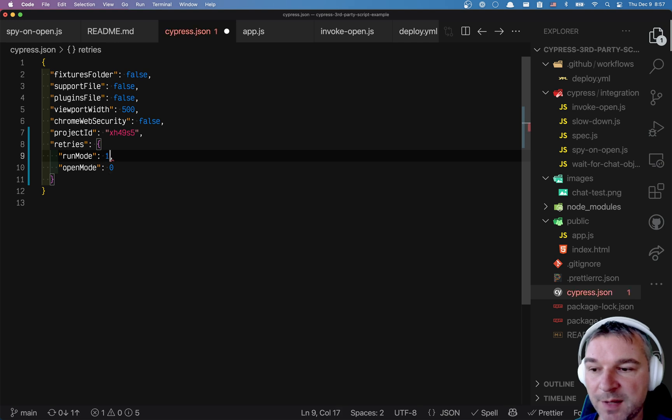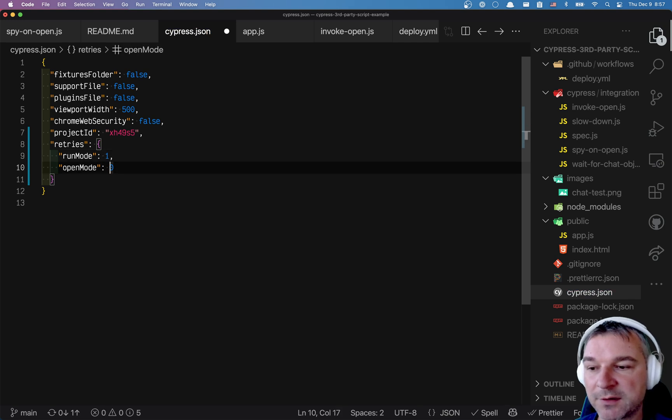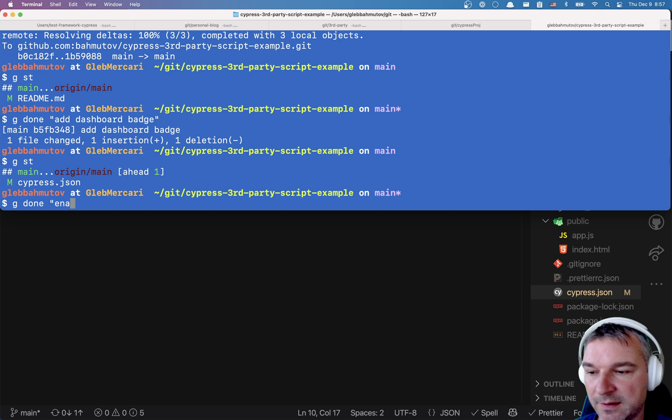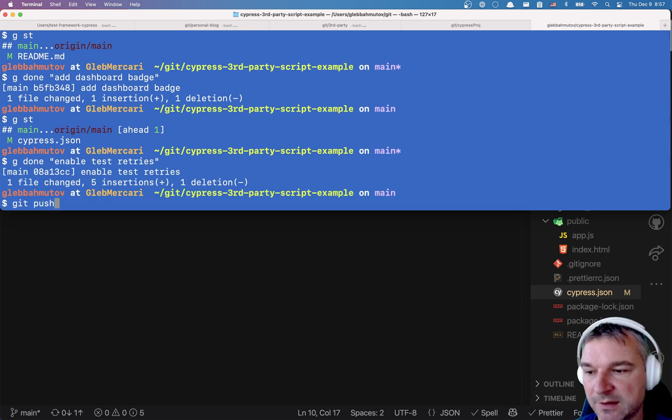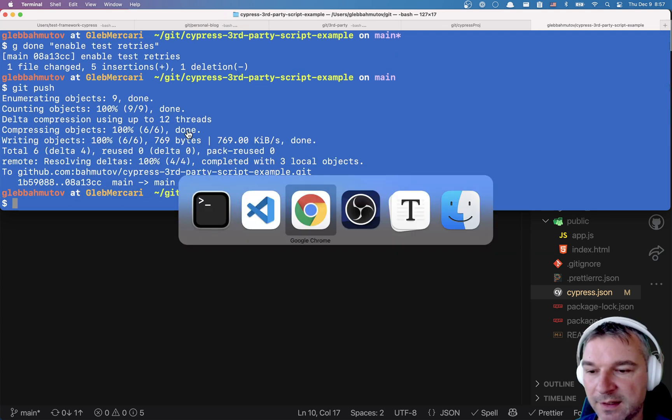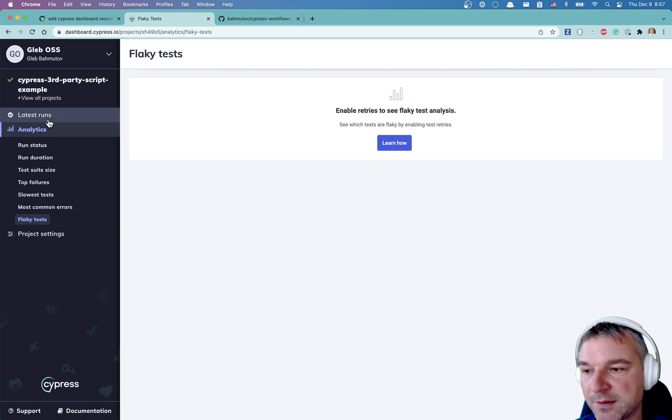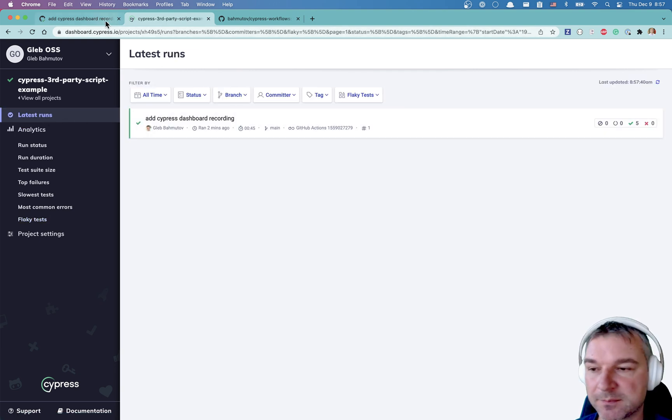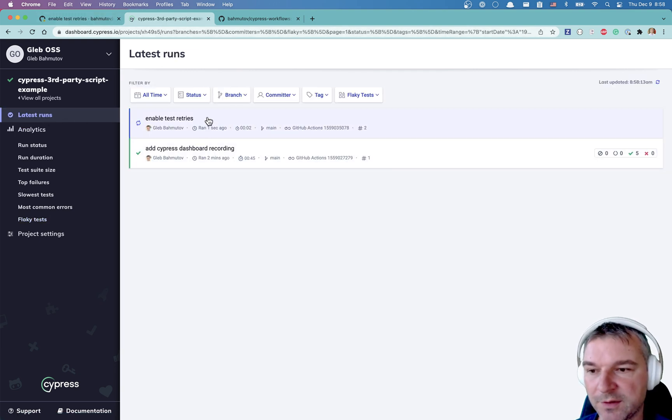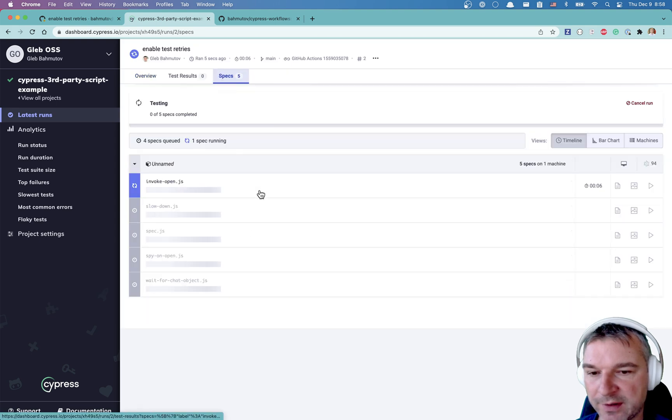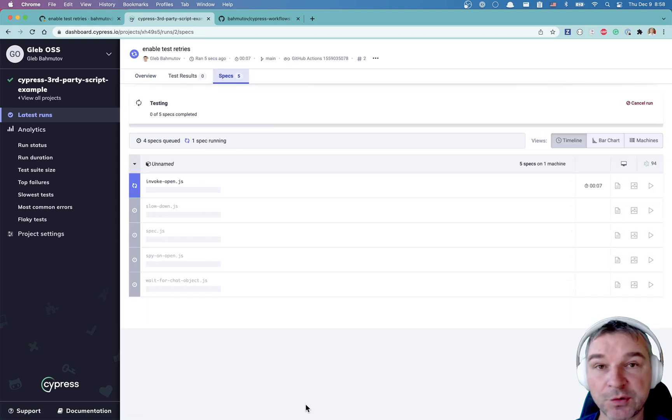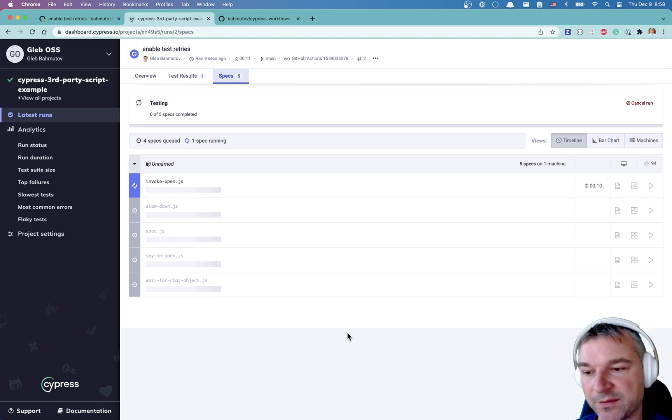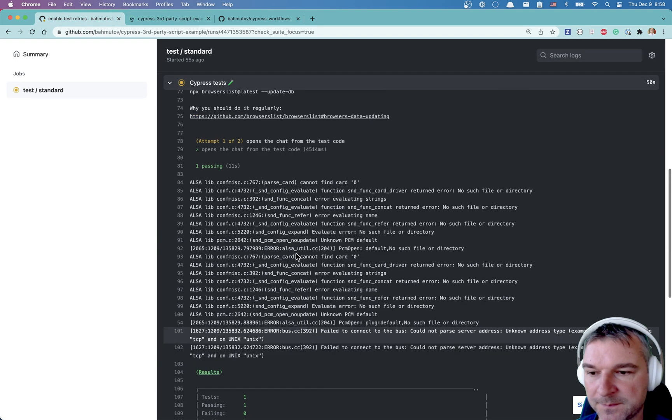You set up retries. And in run mode, maybe run it one more time to see if it fails or not. Enable test retries. Okay. And then we'll push again. And let's see one more time what happens.